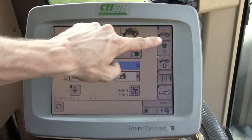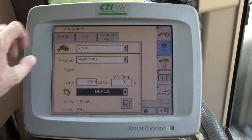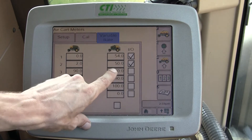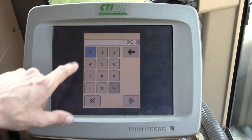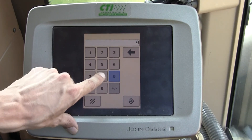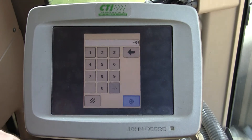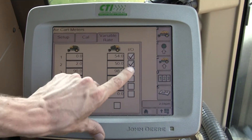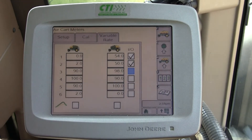If I want to modify any of those rates, I do so by touching on the number, entering in my rate — in this case I want to put it at 98 — then turn that rate on or off here.